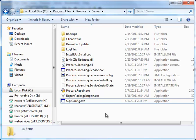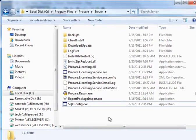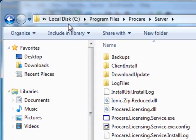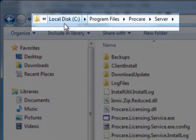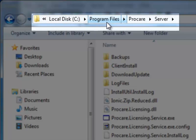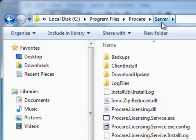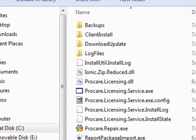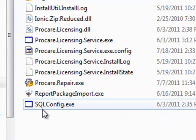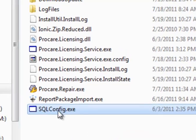To set up the automatic copying of backup files, you'll open up Windows Explorer and browse to the correct folder. You must be at your main computer — the computer that stores your ProCare data — in order to do this procedure. On the local disk C on my main computer, inside that I've opened the folder Program Files, within that the folder ProCare, and within that the folder called Server. Inside the Server folder, I'm going to double-click on the file called SQL Config.